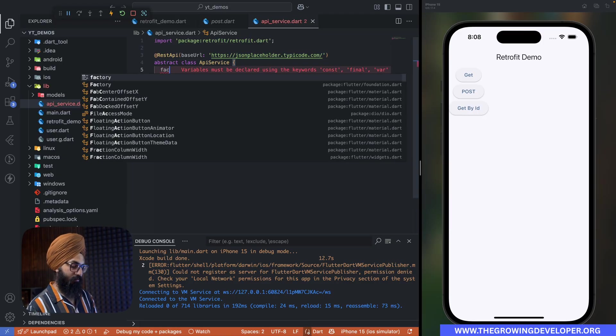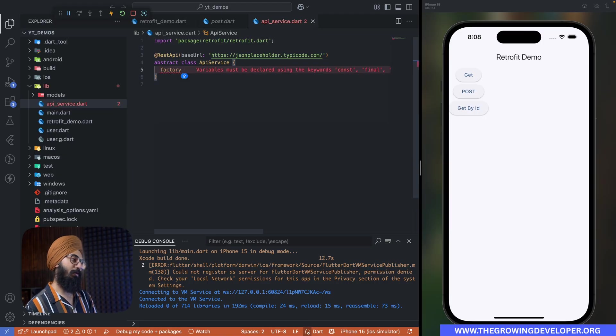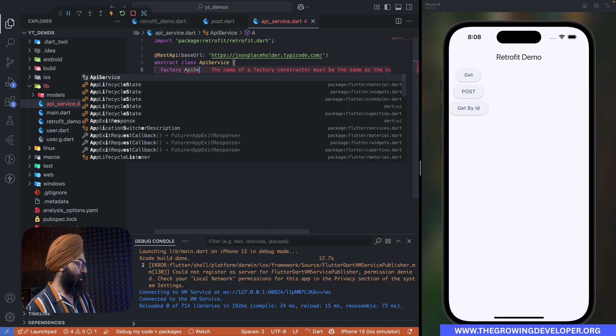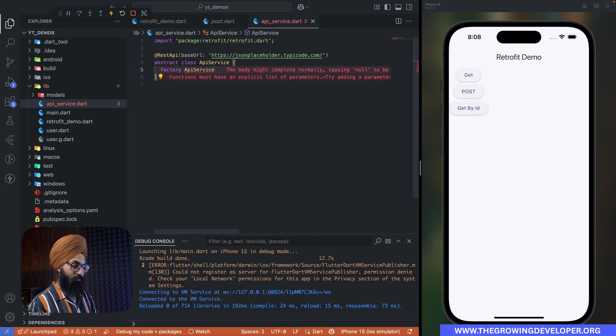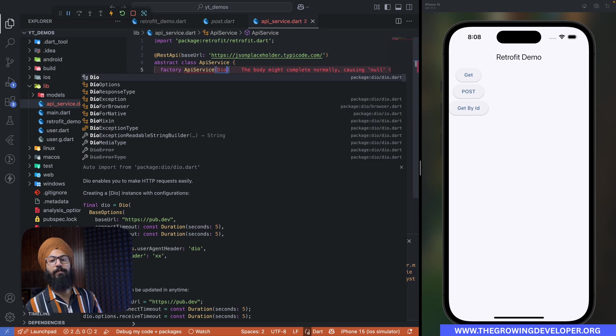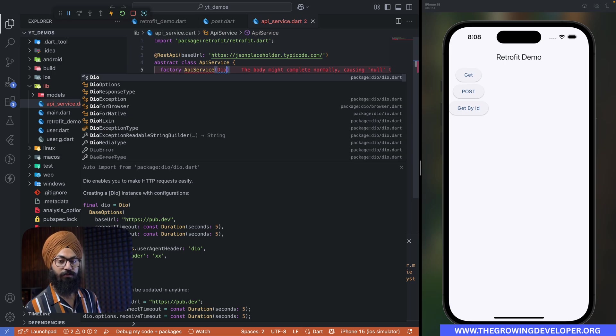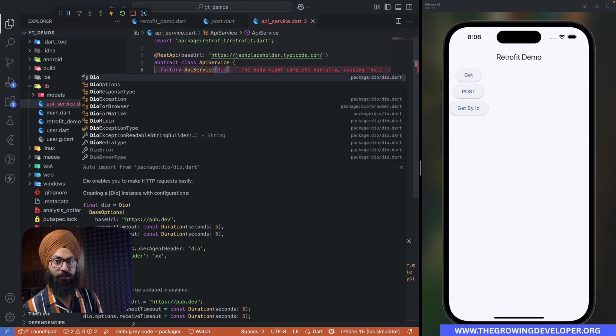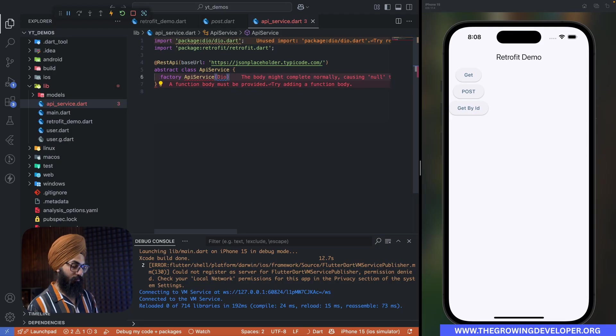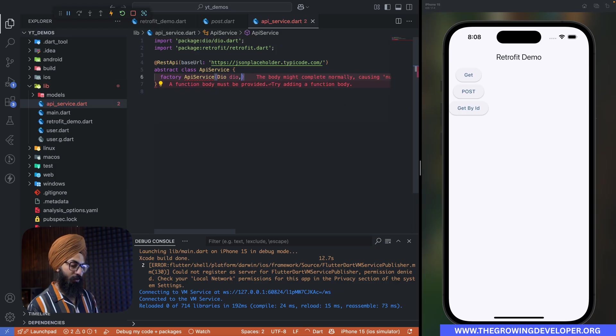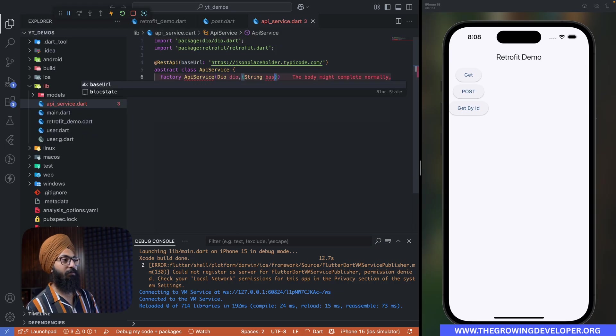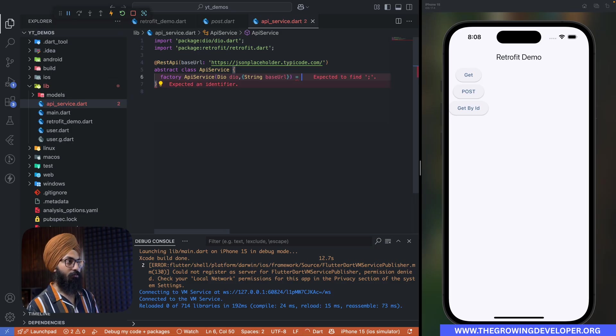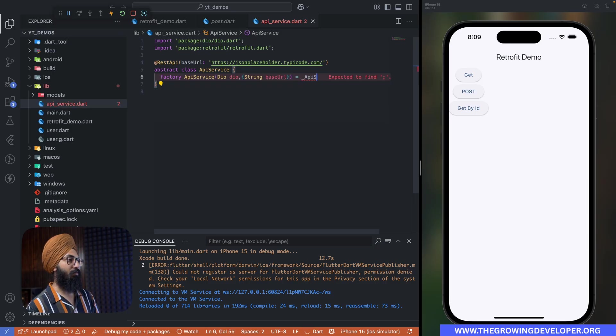All right, next thing let's create our constructor. So factory and make a factory constructor ApiService. Now the first parameter that this constructor would take is our Dio instance. Now retrofit is built on Dio only, so we are going to use Dio here. And then as an optional parameter, we are going to pass a base URL.